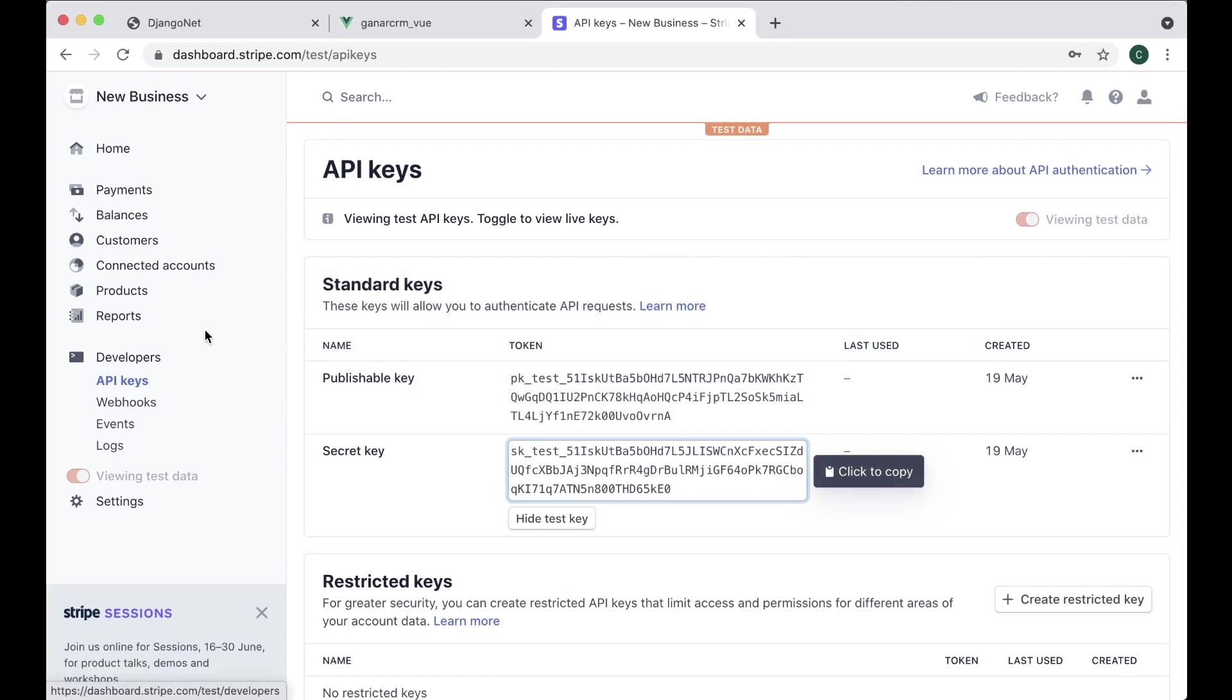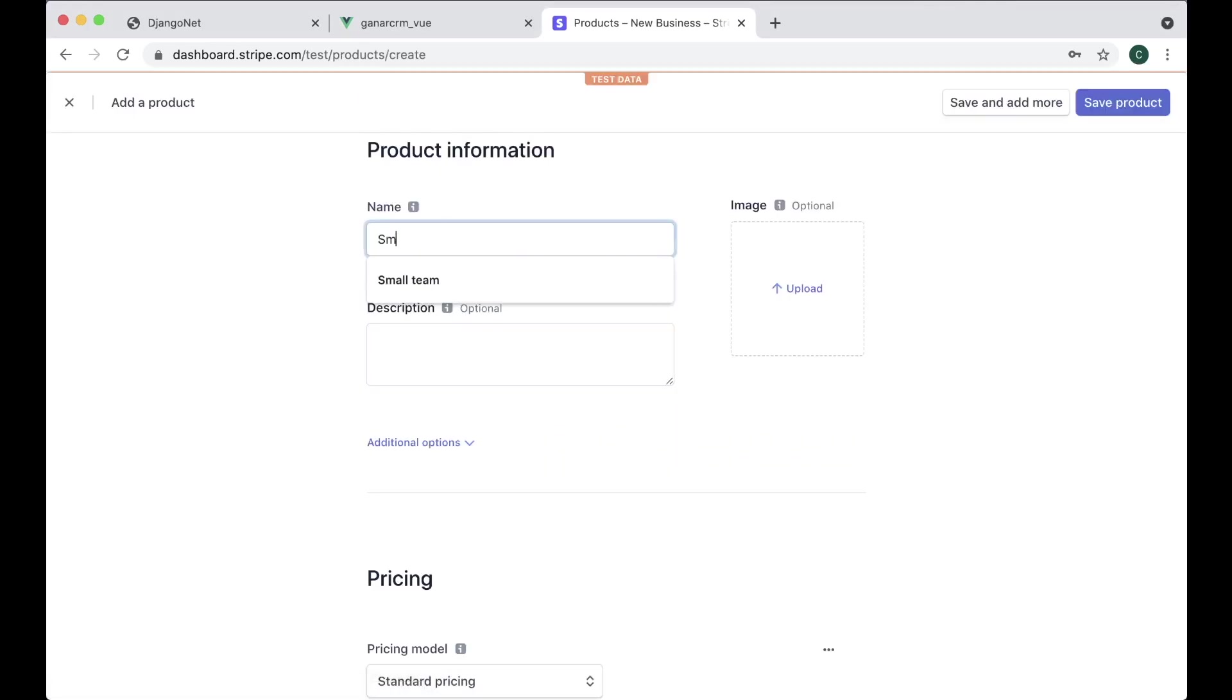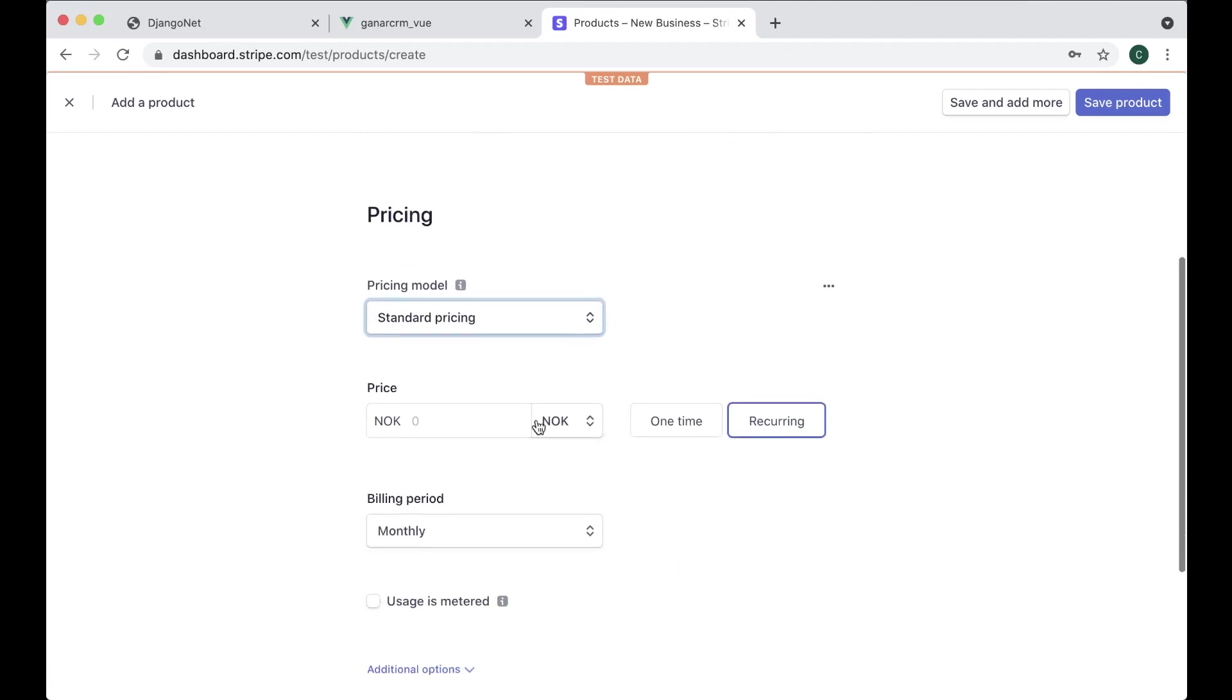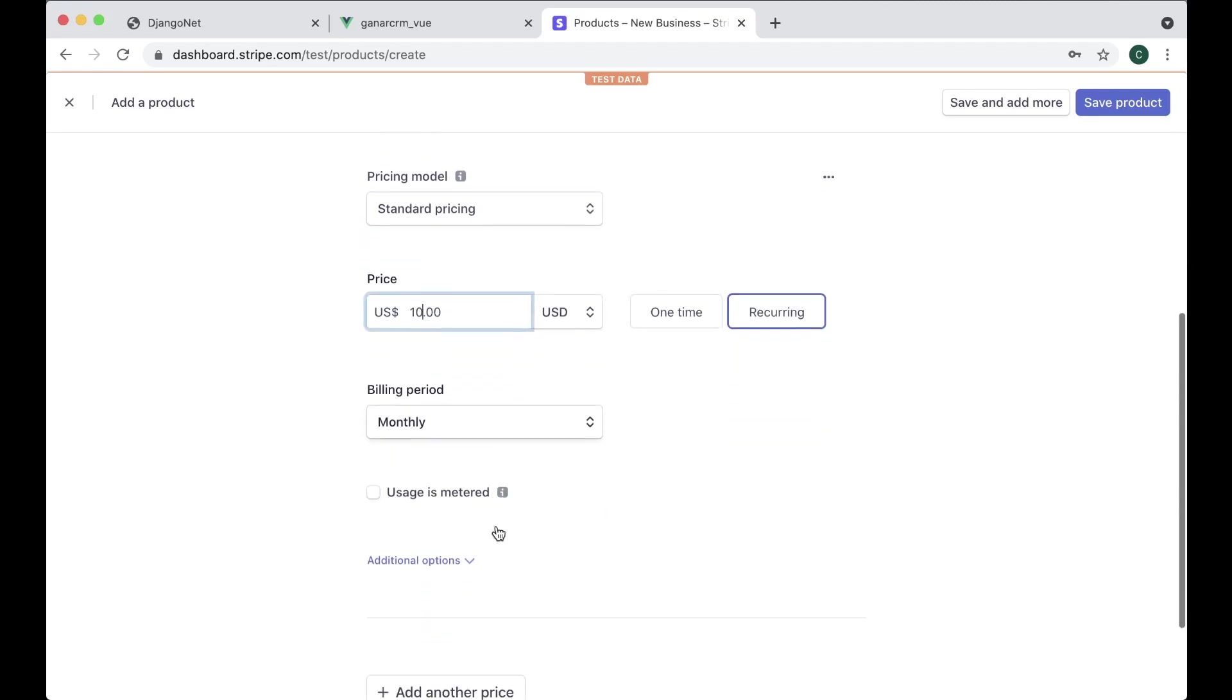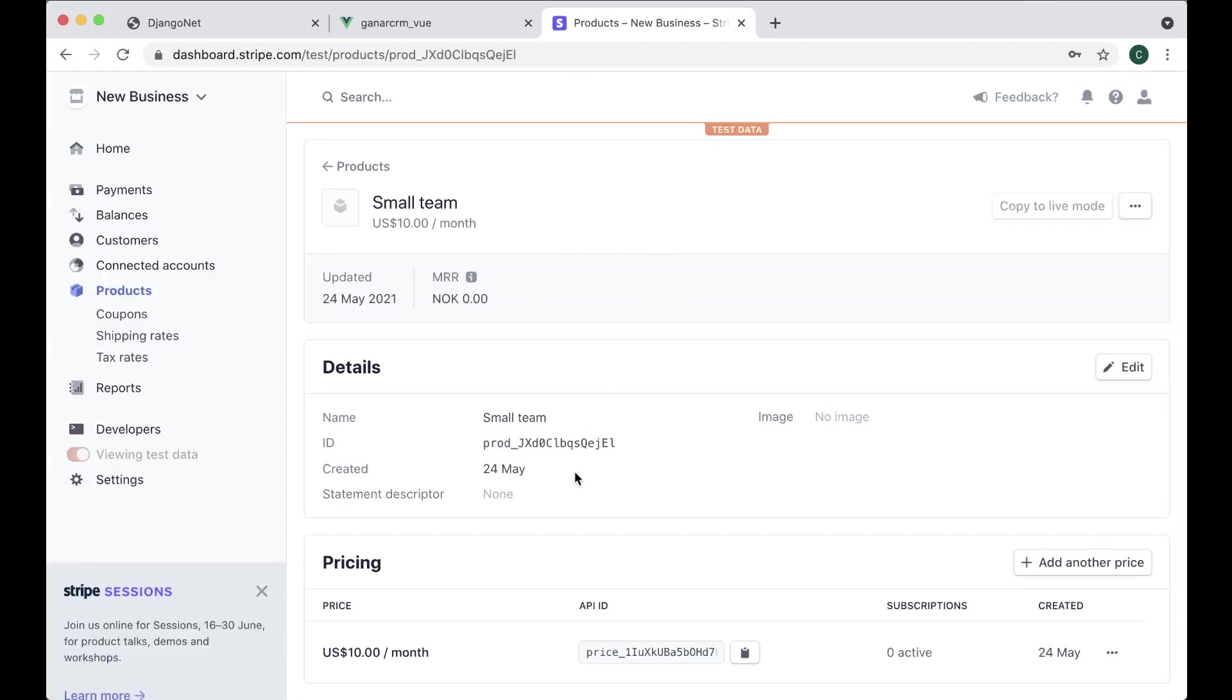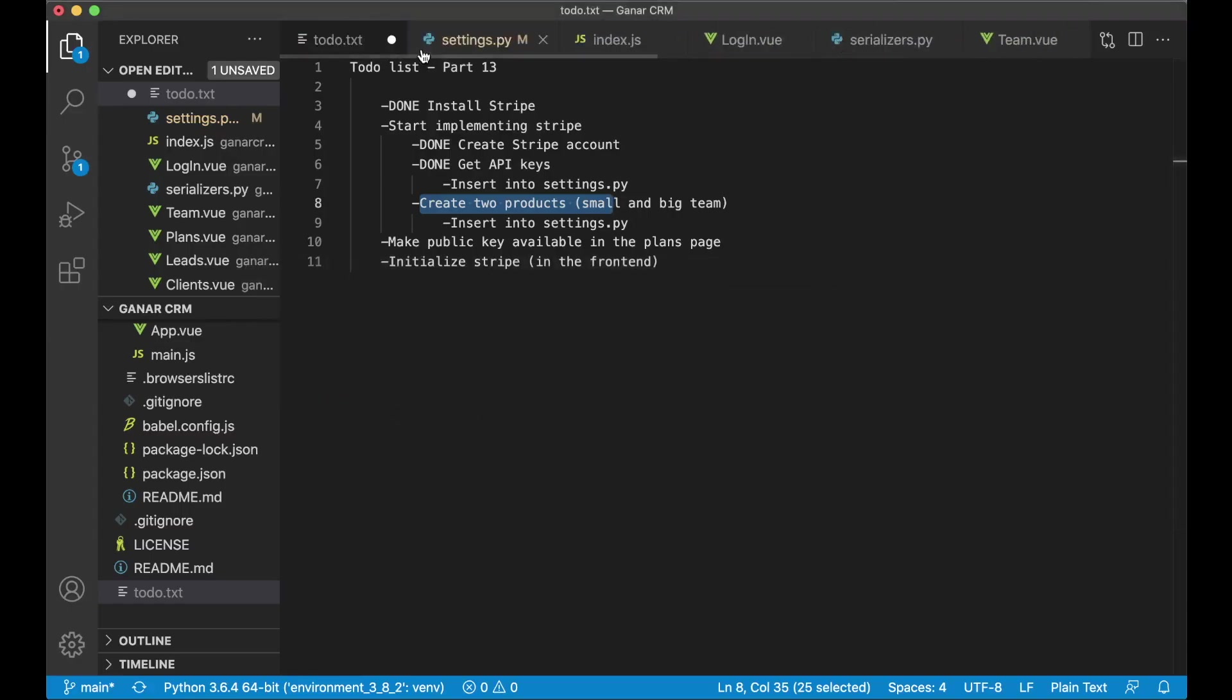So go back here and then we have something called products and we can add product small team and then its pricing should just be standard pricing. Change this to US dollar and say 10 dollars recurring monthly and save product. So then we have this and we can copy this API ID because this is going to be needed to buy this product.